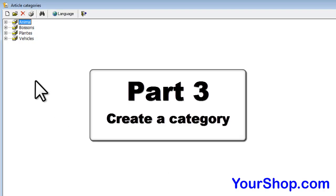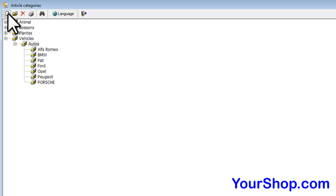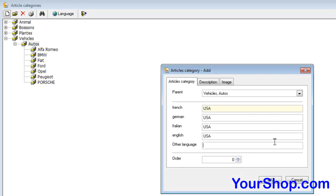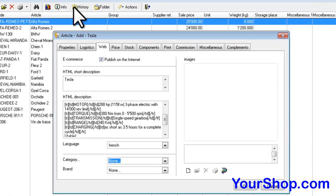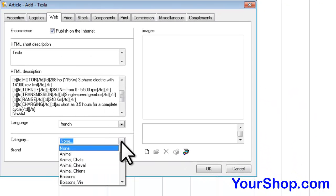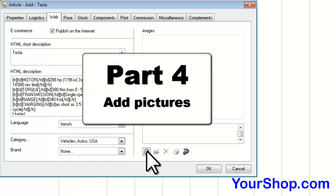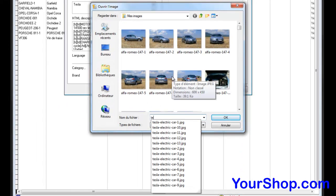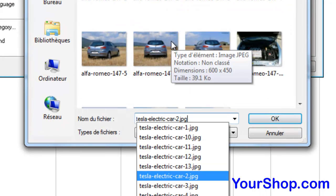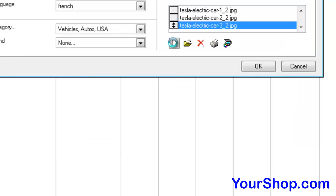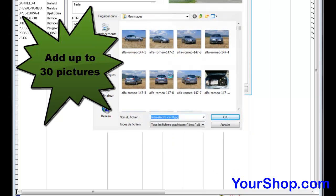Create a category and add it to the product. You can add multiple categories as needed. Add pictures — you can add up to 30 pictures to a product.